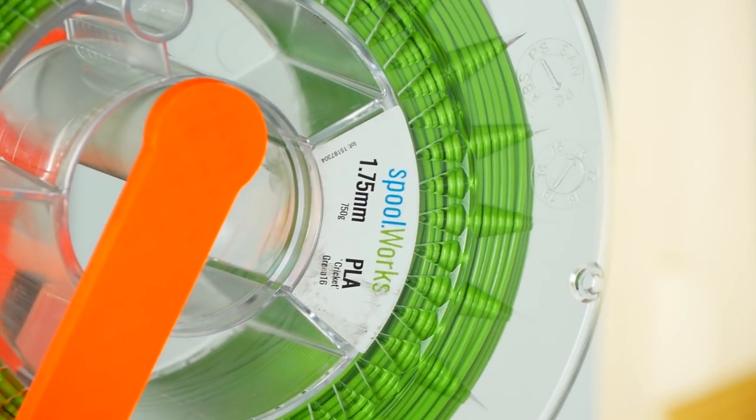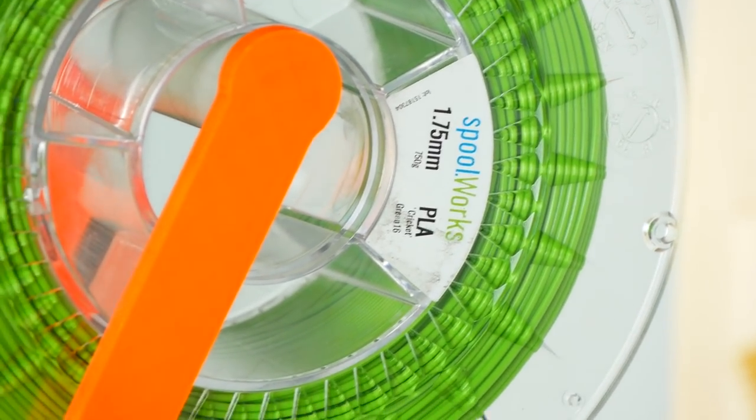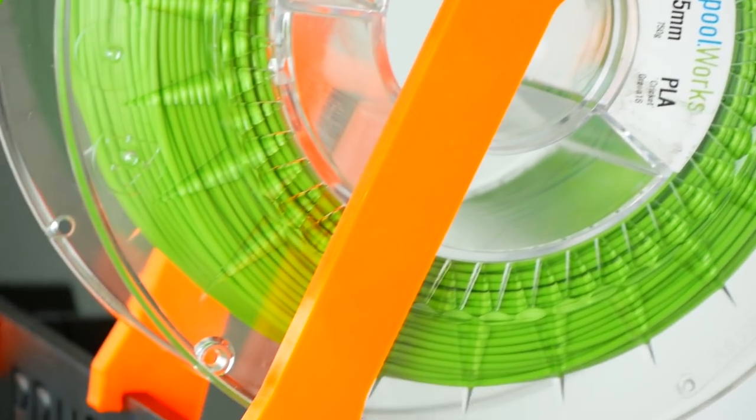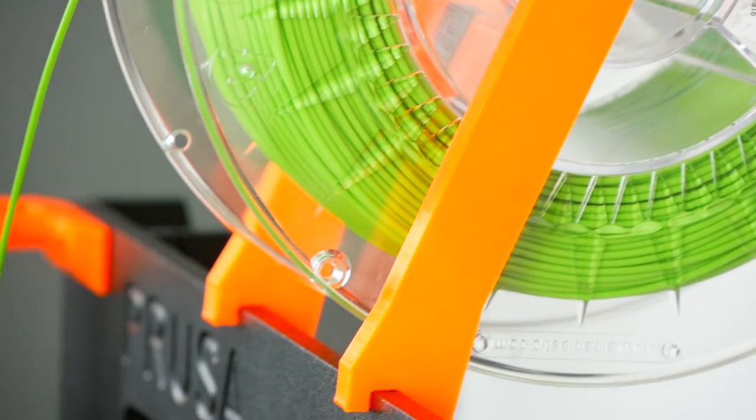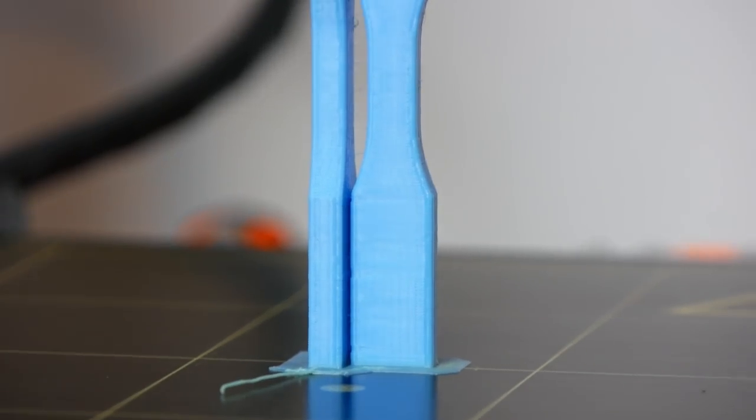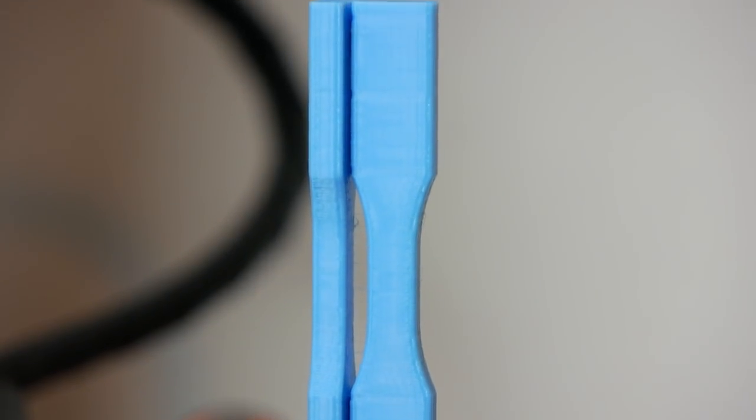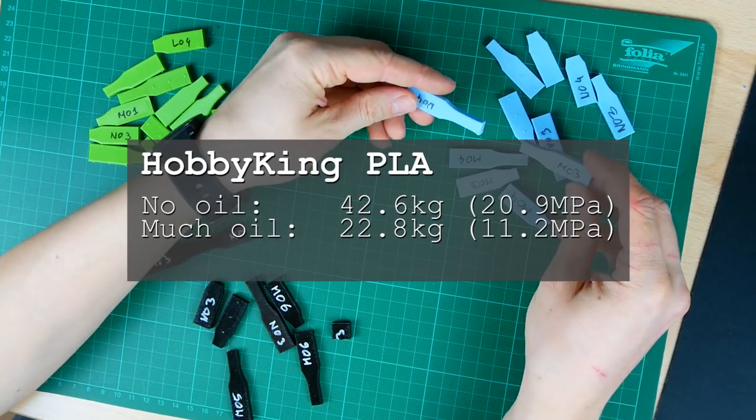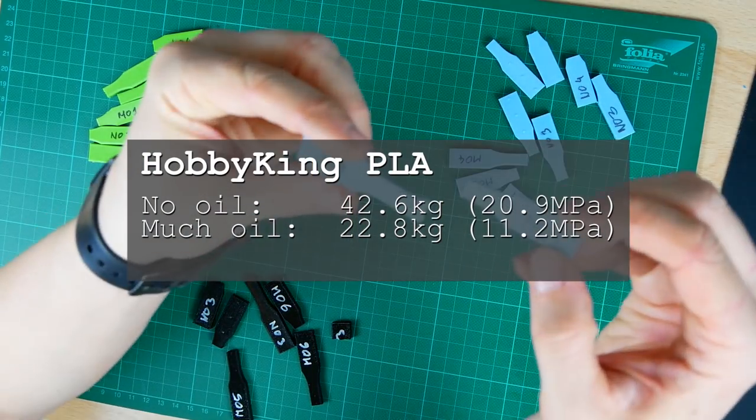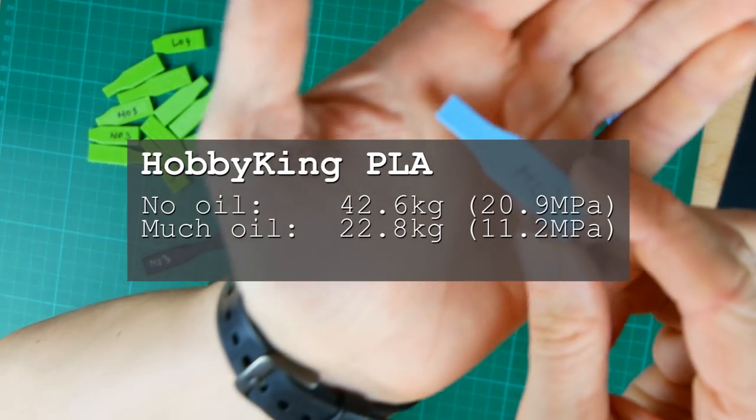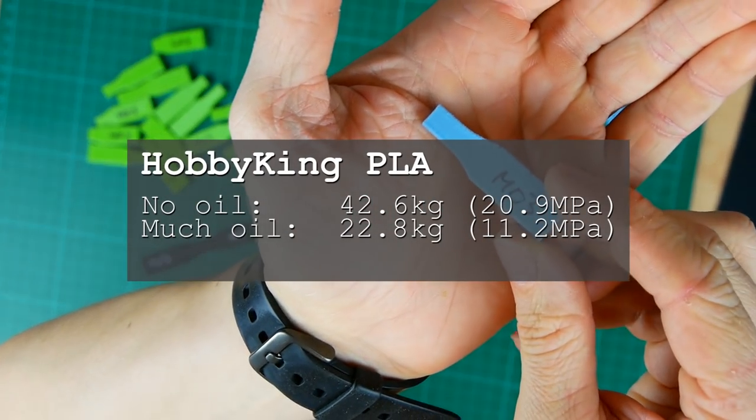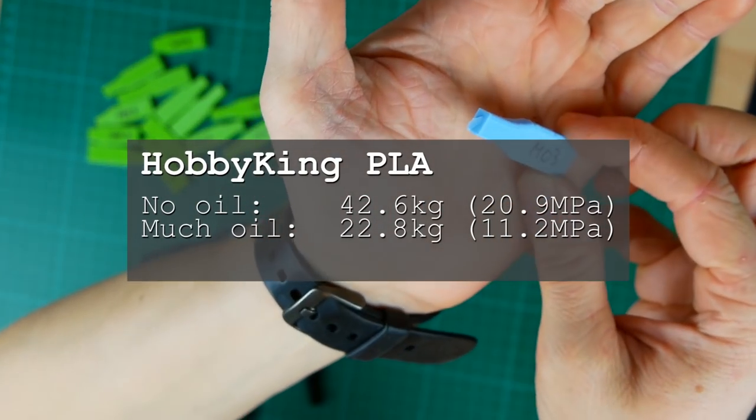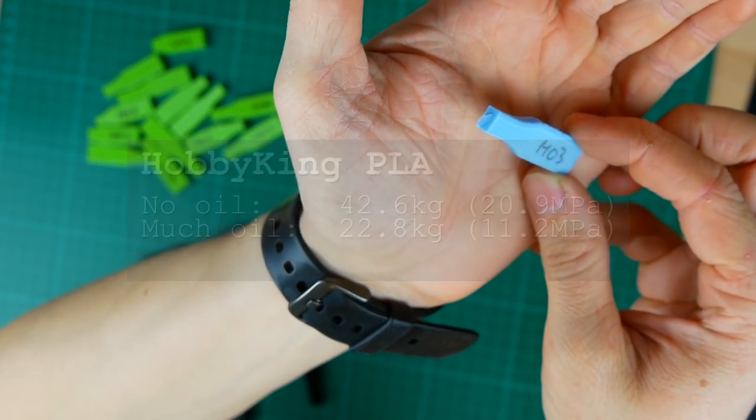So for this test I used Spoolworks PLA filament. I thought that this might have been the reason so I printed additional specimens with Hobby King's PLA. For this test the results were similar to the ones from the last video. The strength with oil was around 45% lower than without the oiler.